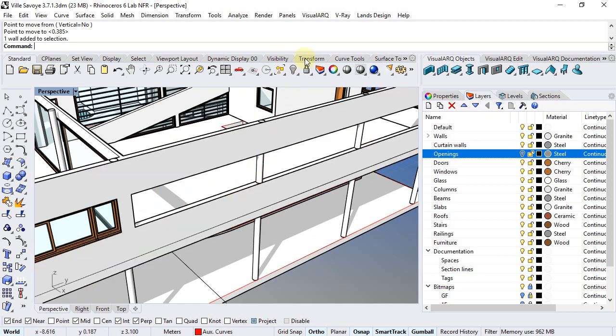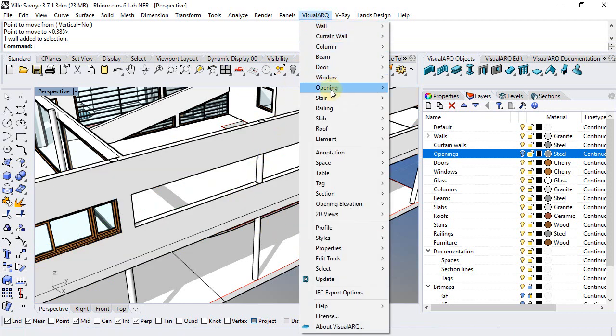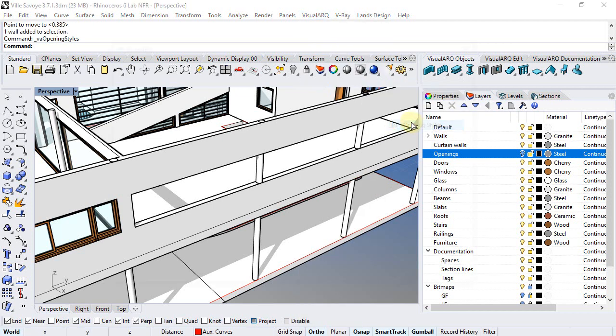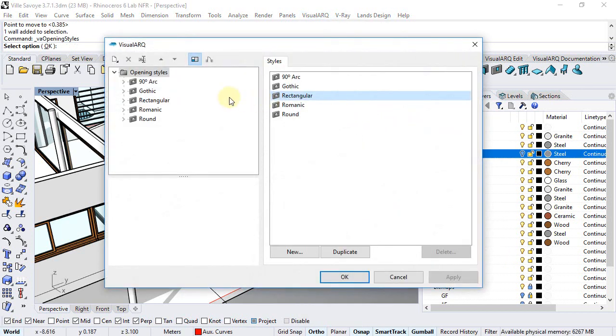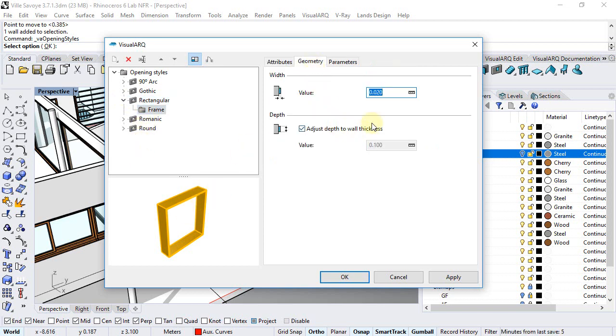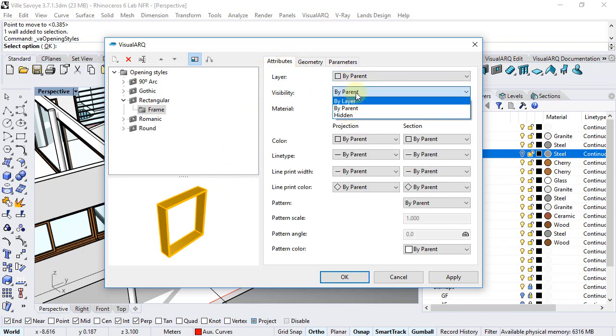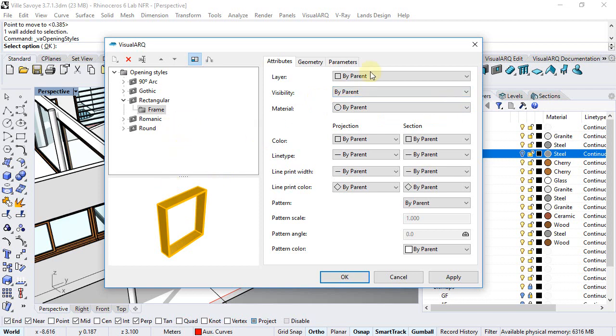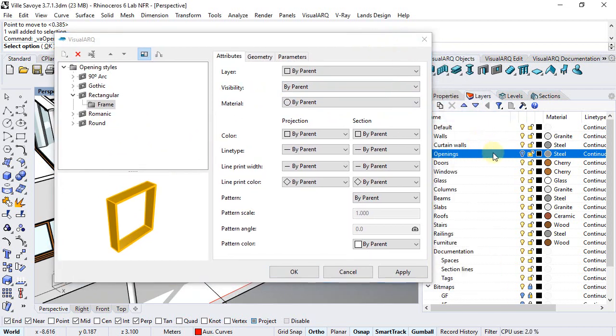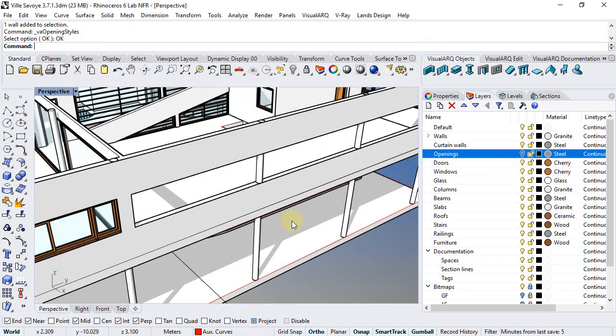If we take a look at the opening styles, we go to VisualArc, Opening, and Opening Styles. We can take a look at this frame component. We can change its dimensions. We can set its attributes to hidden as well, but as long as they are in one layer that we can control its visibility, we will be able to turn it on and off and therefore select the opening for editing or for moving it.